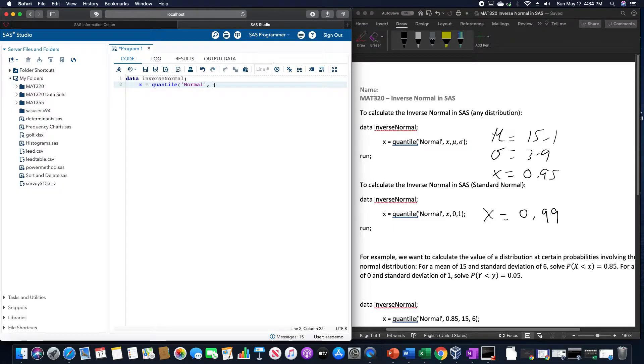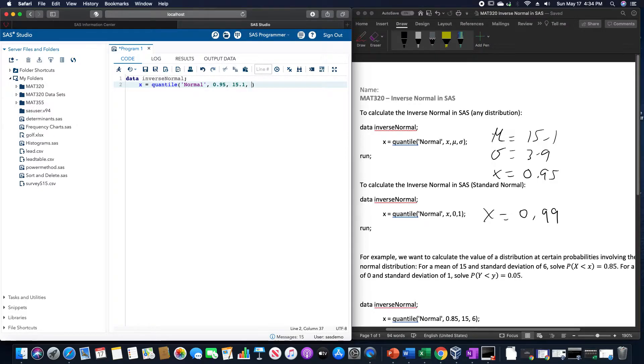0.95, the mean of 15.1, standard deviation of 3.9.